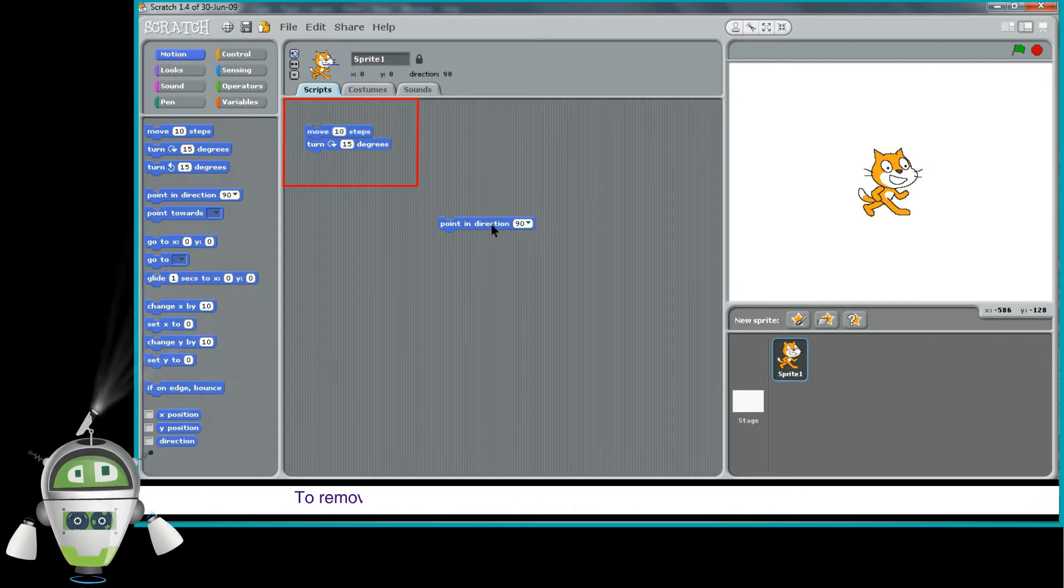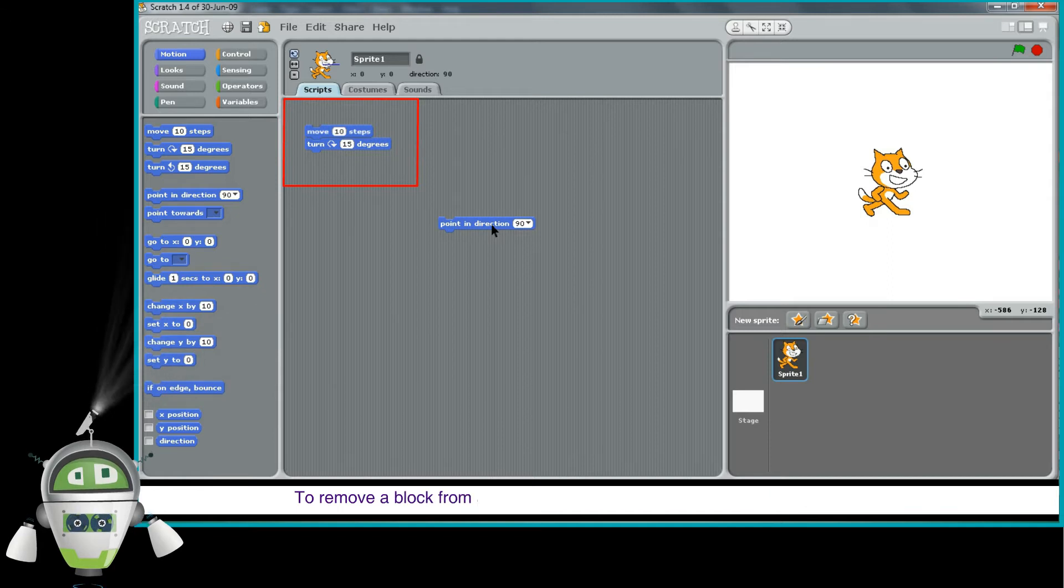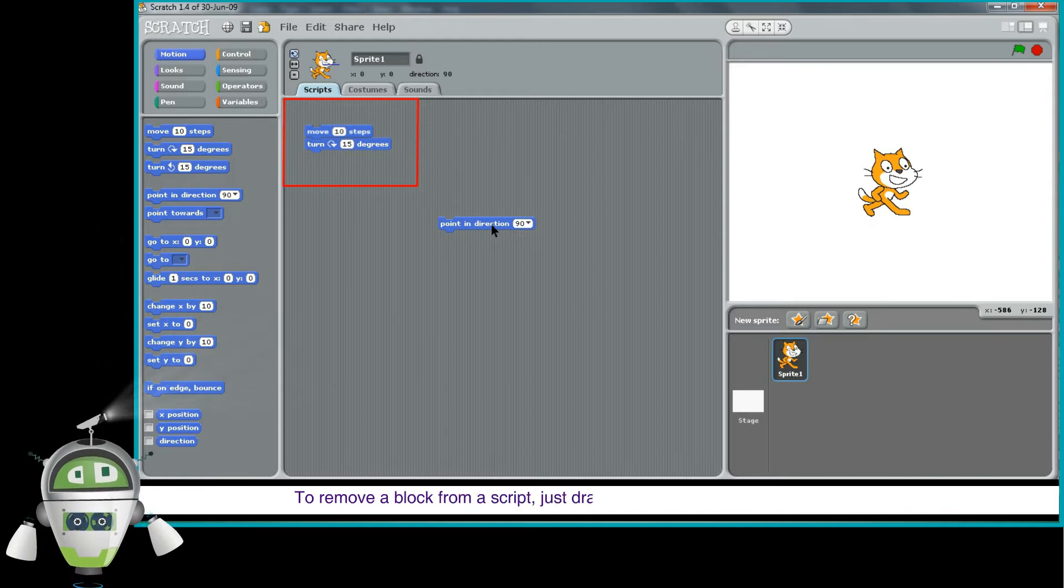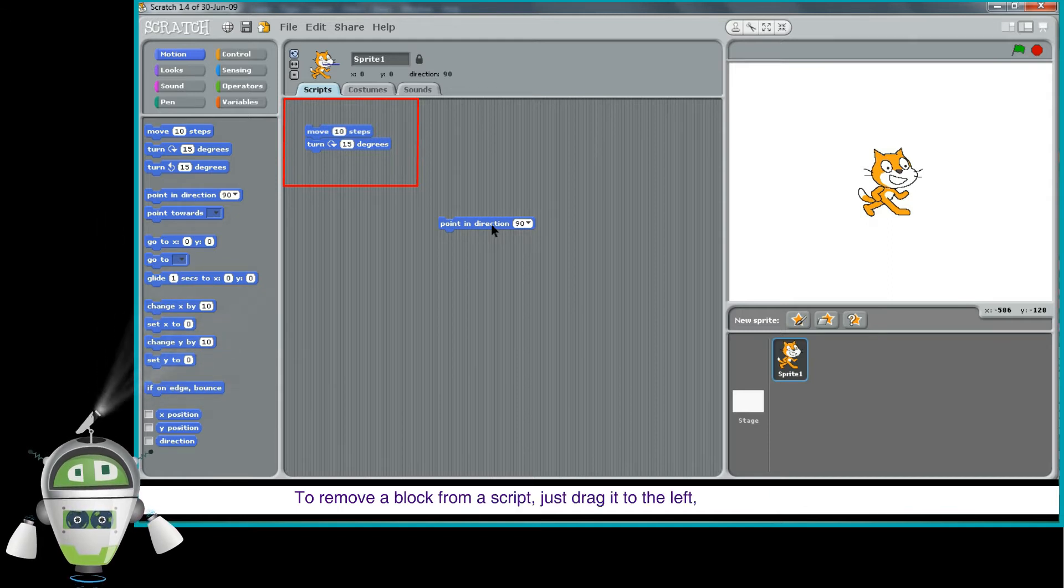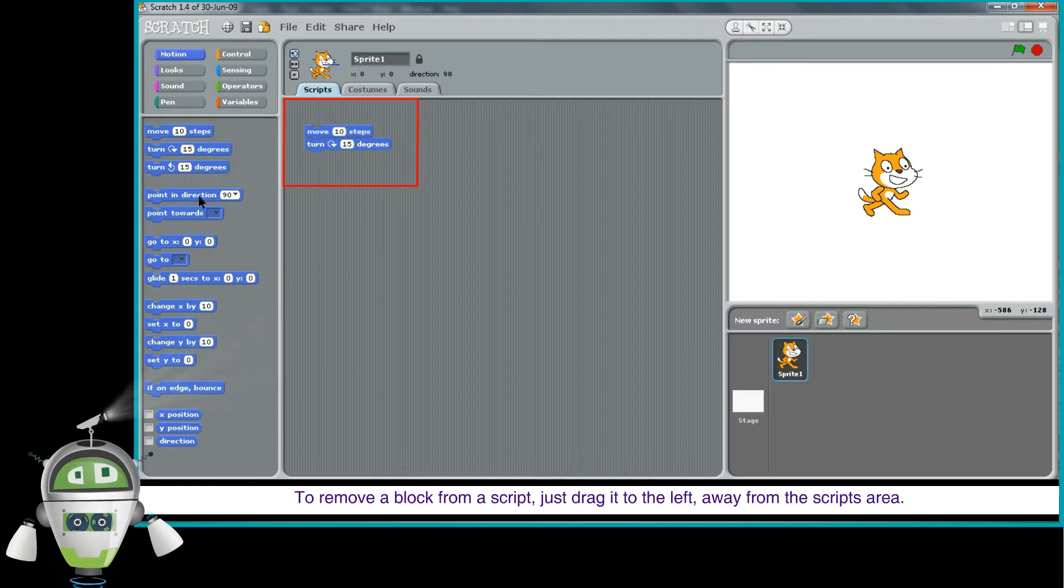To remove a block from a script, just drag it to the left, away from the script's area.